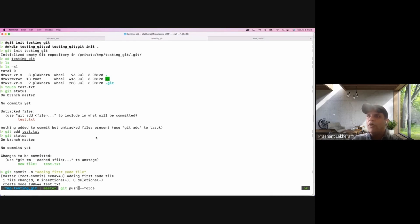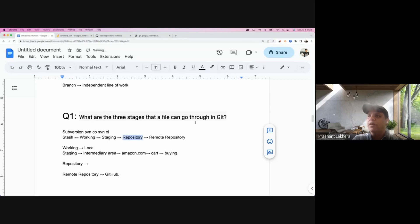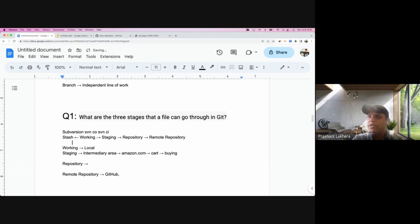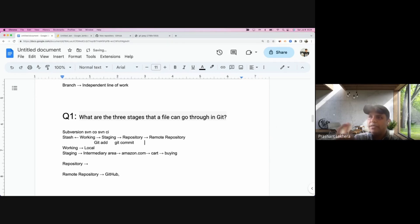That covers the three stages of a file in Git. To move from the working area to the staging area, use 'git add'. From staging to the repository, use 'git commit'. And finally from the local repository to the remote repository, use 'git push'.